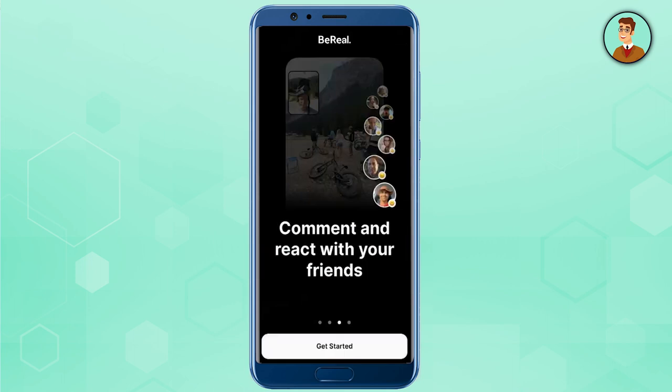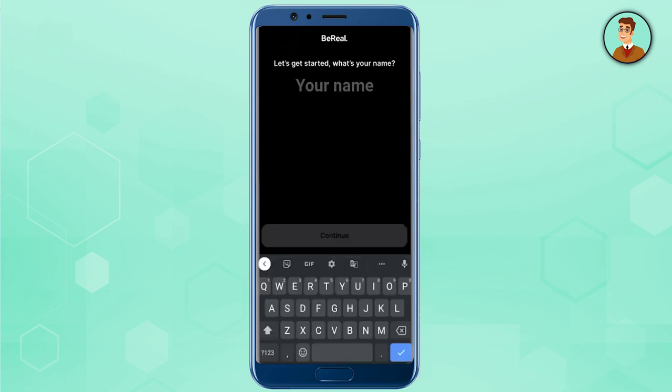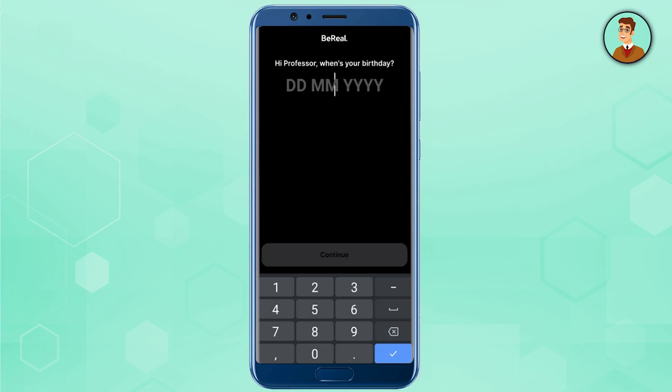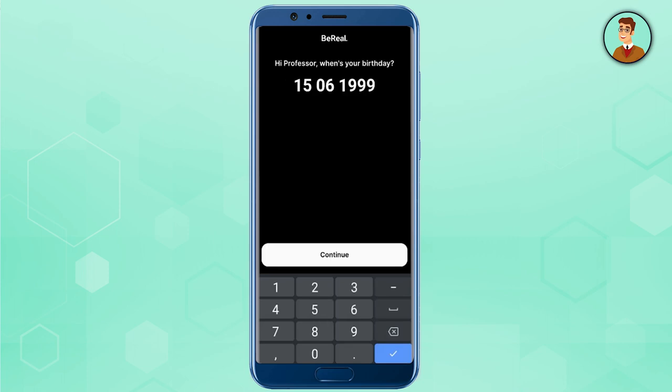After reading, just click Get Started. It will then ask for your name, and after you have filled it in, just press Continue. It will then ask for your date of birth, and after you have filled that in, press Continue.